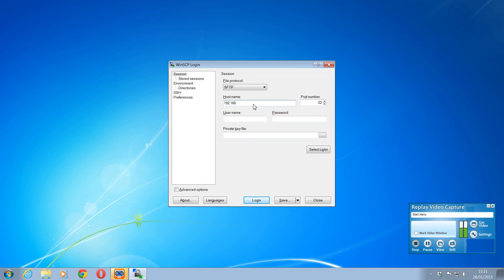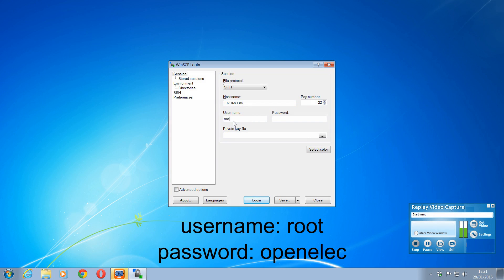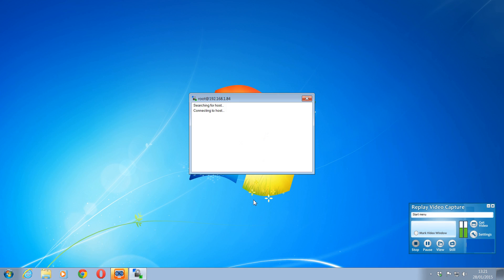And in here we put the IP address of the, in my case it's the Raspberry Pi, but it's OpenELEC. Any OpenELEC system this will work on. And the user name is root, password is OpenELEC, all lower case.